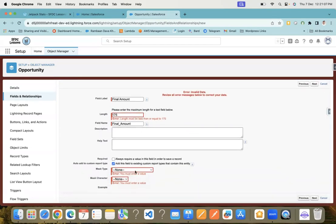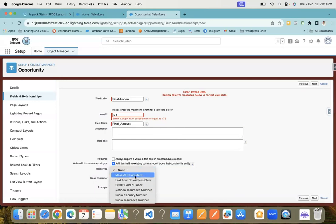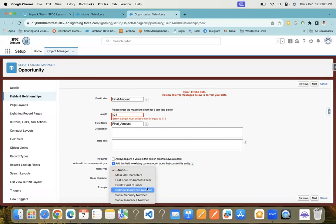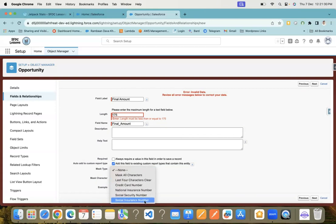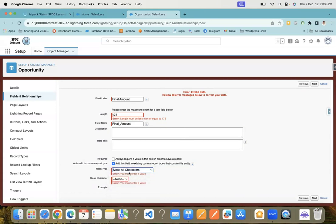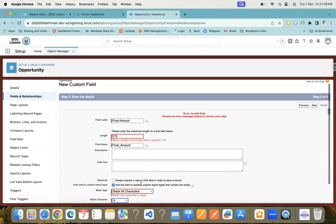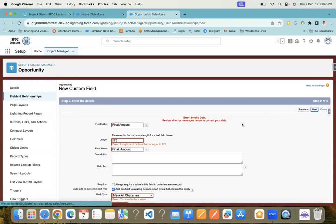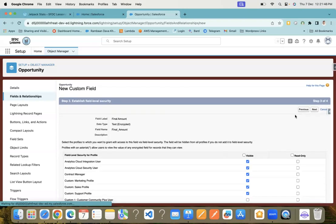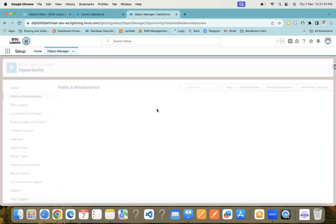Then you have the option to select the mask type. You have different options - you can mask all characters or mask the last four characters. There are different options like credit card number, national insurance number, and social security number. Let me select mask all characters here and then select this mask character. Let me click next, next, and save it.